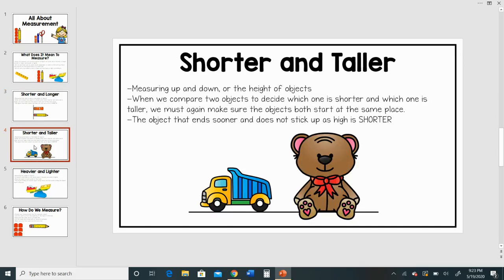Now let's talk about shorter and taller. When we are measuring objects up and down, we're measuring the height of objects. When we compare two objects to decide which one is shorter and which one is taller, we again have to make sure that they both start at the same place. I have another line for my objects to make sure that they both start at the same place. The object that ends sooner and does not stick up quite as high is called the shorter object.